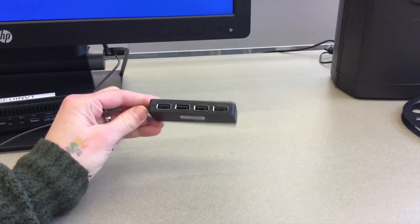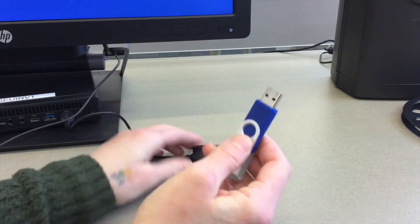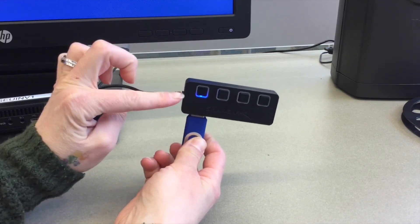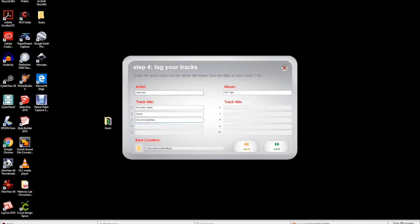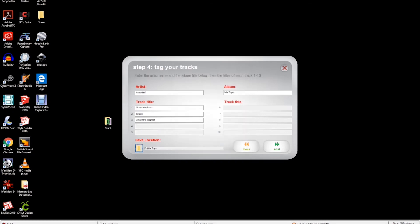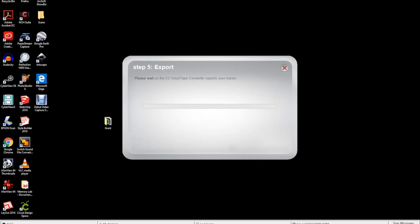Once you have finished entering your metadata for your tracks, insert your flash drive into a USB port on the USB adapter attached to the desktop. Activate the port by pressing the button corresponding with your flash drive port so it lights blue. Click the save location file folder and choose your USB drive to save. Click make a new folder to label your file or just press OK. Once you have a saved location, click next to move on to step five, export. The program will now take a moment to export your tracks to your personal flash drive. Your tracks will be saved as WAV files.